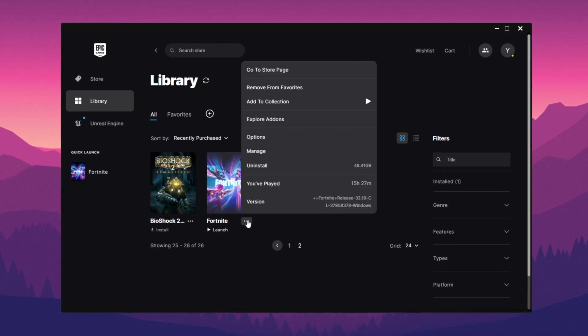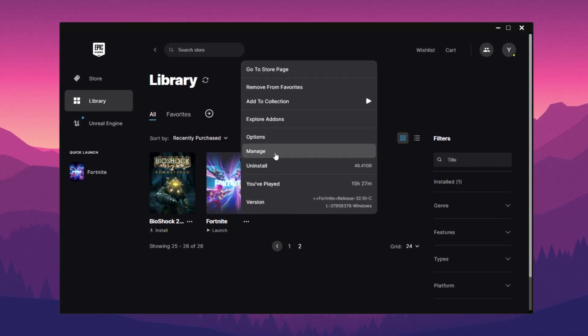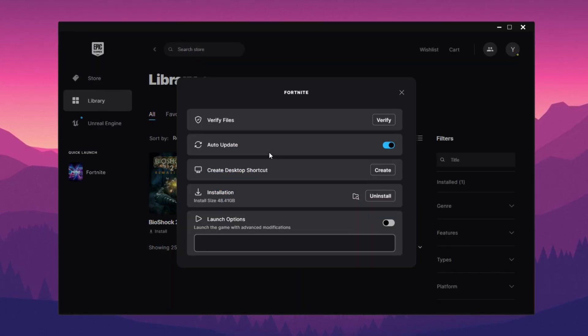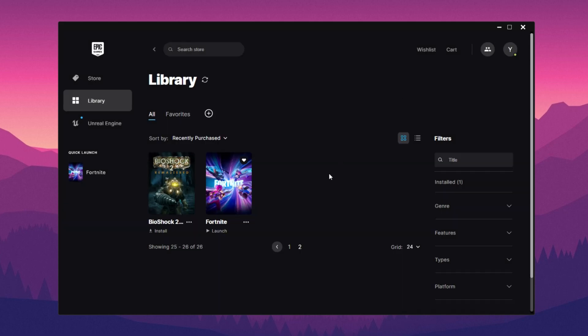Then click the three dots again. Select manage and verify your game files. This ensures that no corrupted files exist in your game. Once done, close Epic launcher.